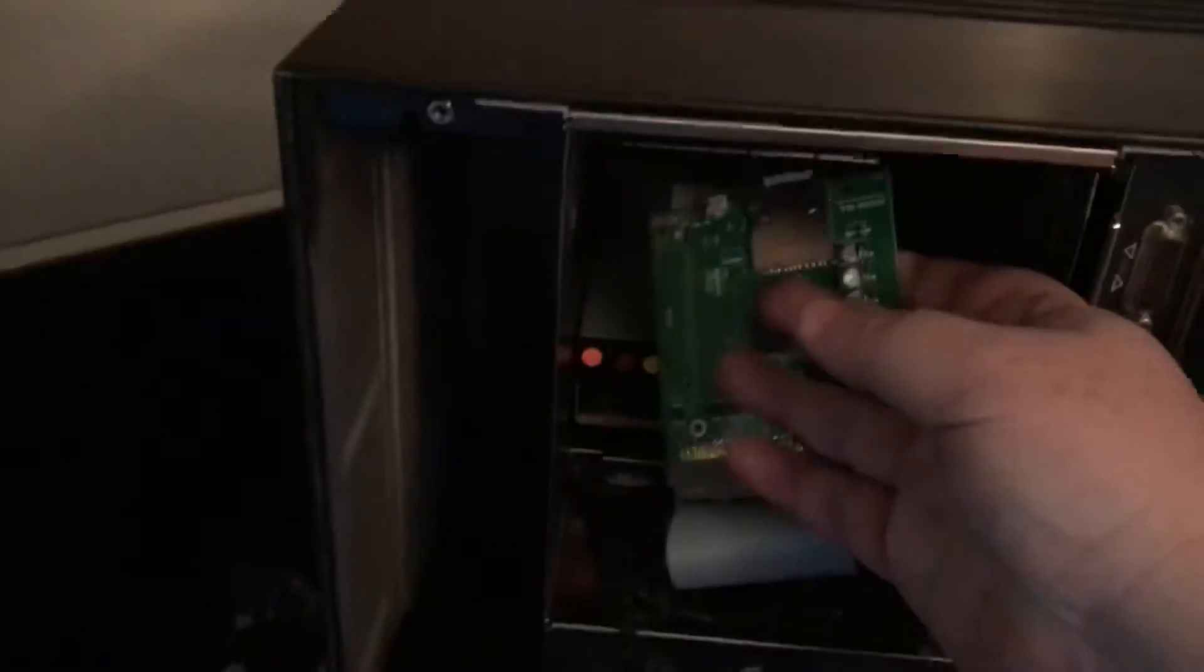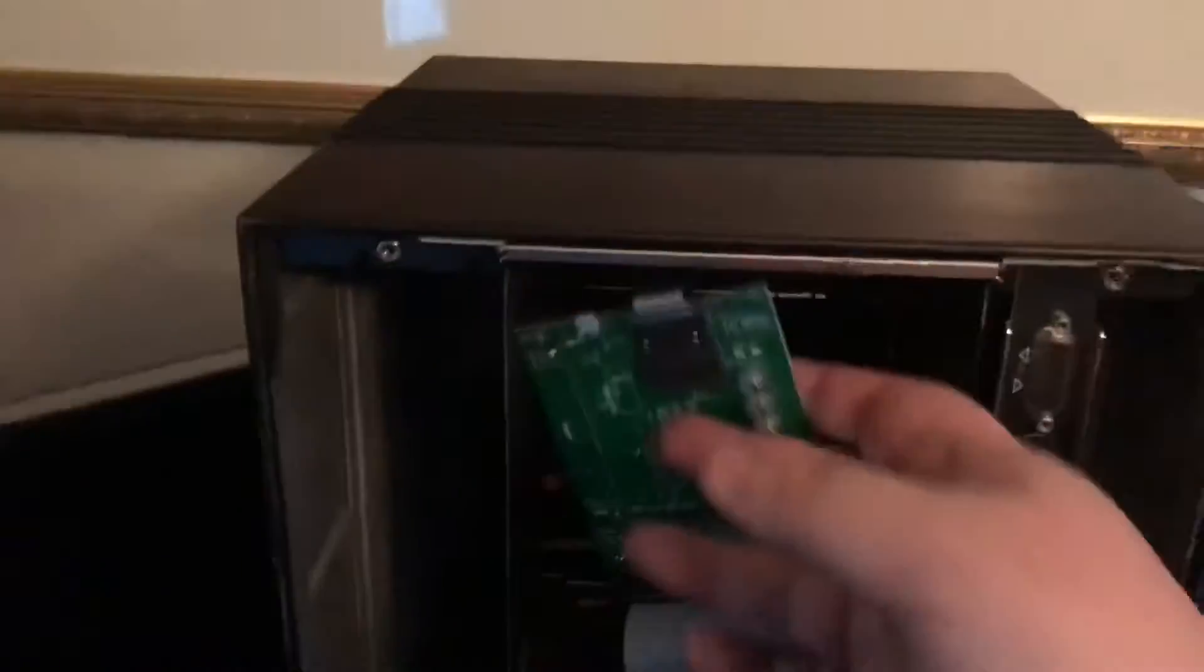I'm just gonna set it in there so it's easy to work on and then I'll make a backup.